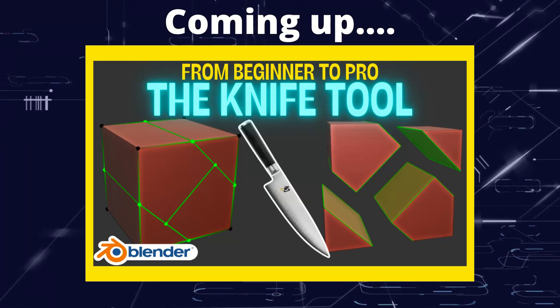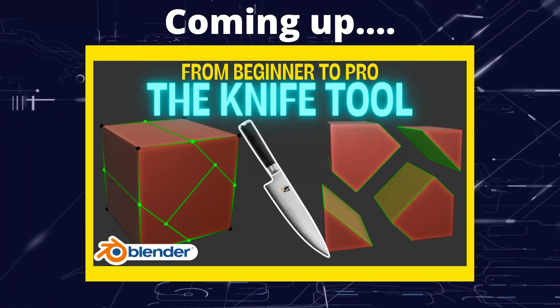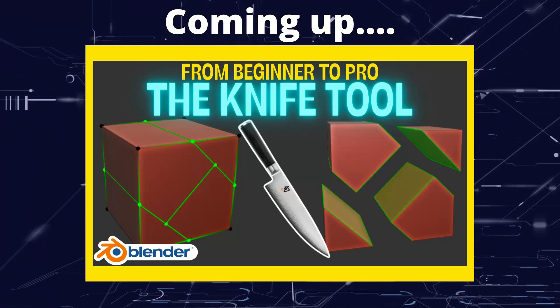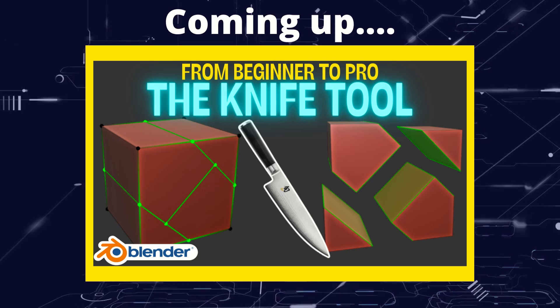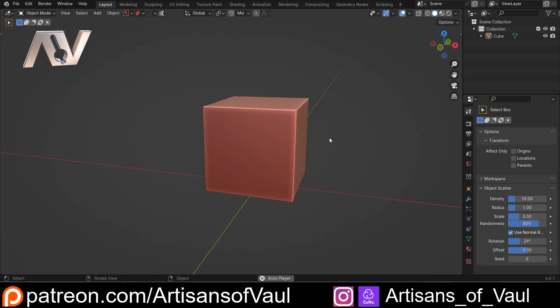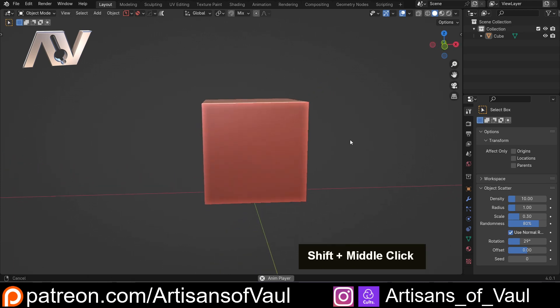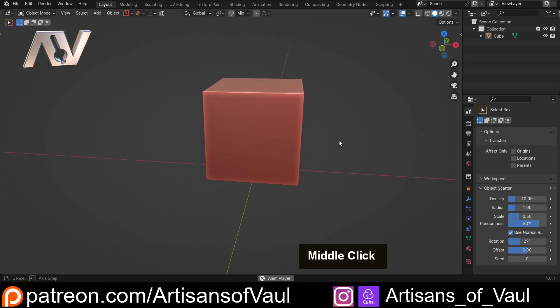Greetings hobbyists, this is Artisans of Vaul. In this video we're going to have a look at the knife tool. So I'm going to start this pretty simply and then get more complex as we go through. If you think you know the knife tool pretty well, feel free to skip close to the end and we'll see if I cover anything that you weren't already aware of.